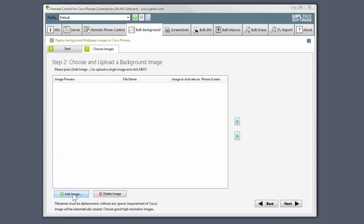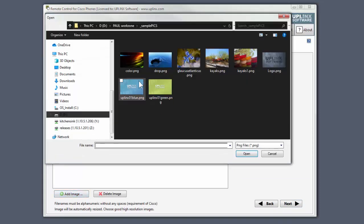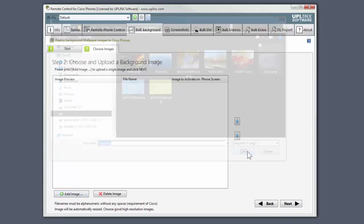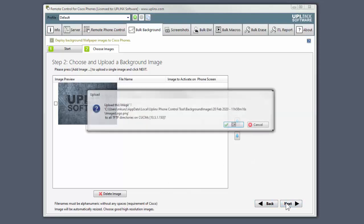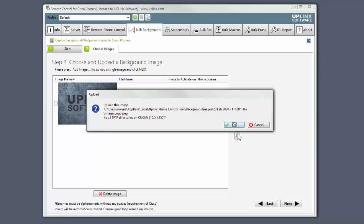We choose an image. We can click Next to upload the image to the TFTP servers.